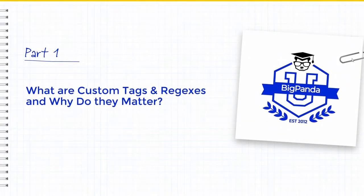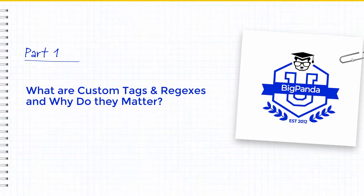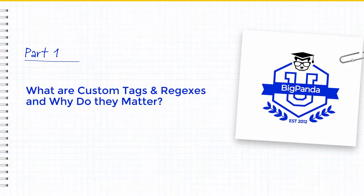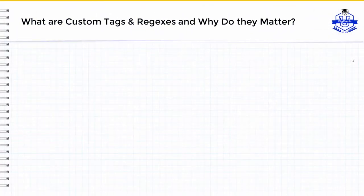In this video, we are going to dive into what custom tags are, why they matter, and how they help you and your team. We will then step through the process of making the two different versions of tags that can be created in BigPanda.